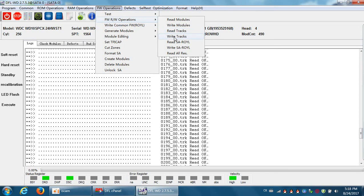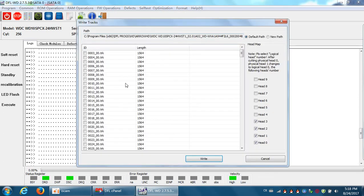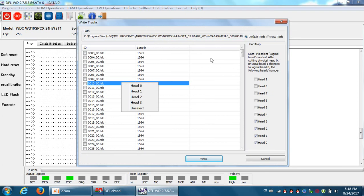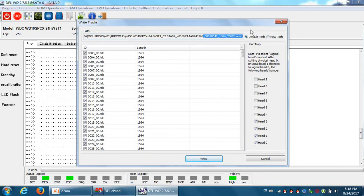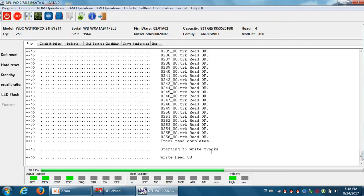Now we can try to write tracks. It's very easy. Write tracks. This is a track path. So we click write.